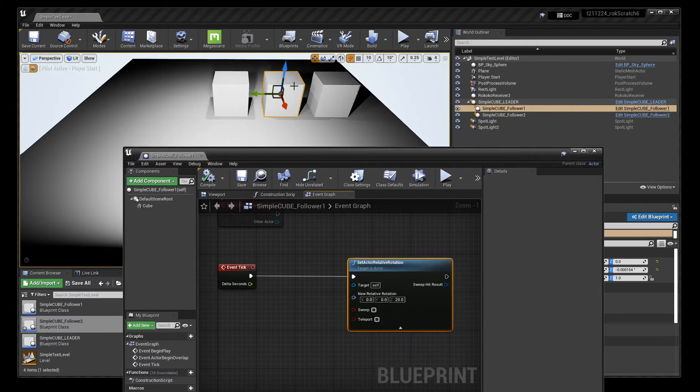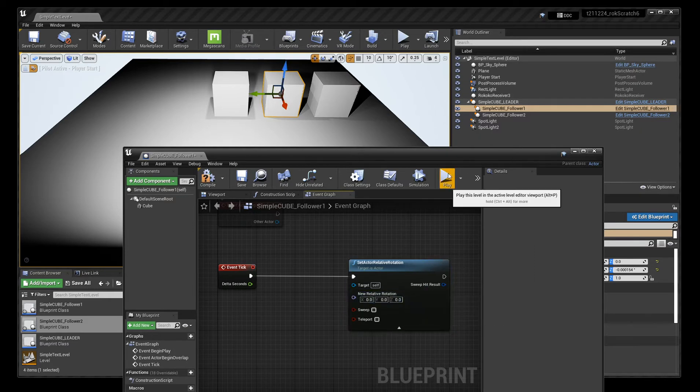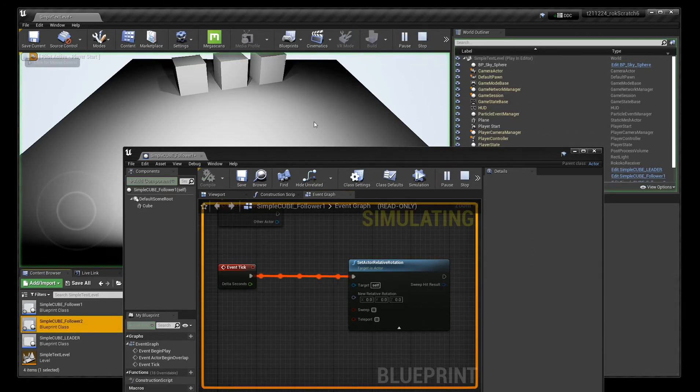So let me just first set that to zero. And if we play that, it's just got that initial movement that's purely being driven by the movement of the leader.